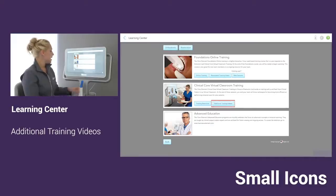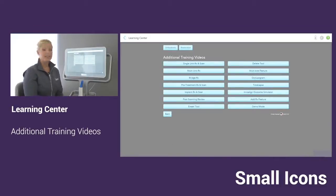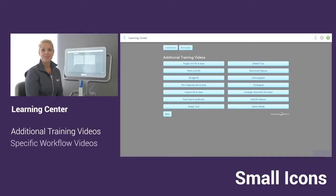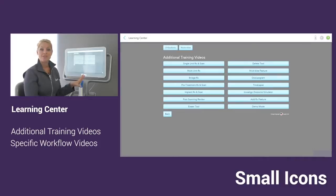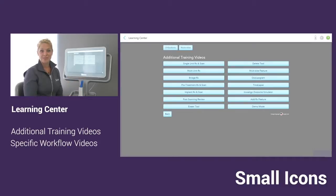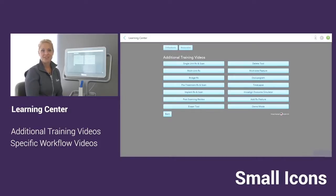Now in the middle, we have some additional training videos. On the scanner, we have a lot of great tools and features. What we did with all the additional training videos was basically broke down every single tool and feature and we put them into short videos so you can easily learn or maybe get refreshed on how to use them.